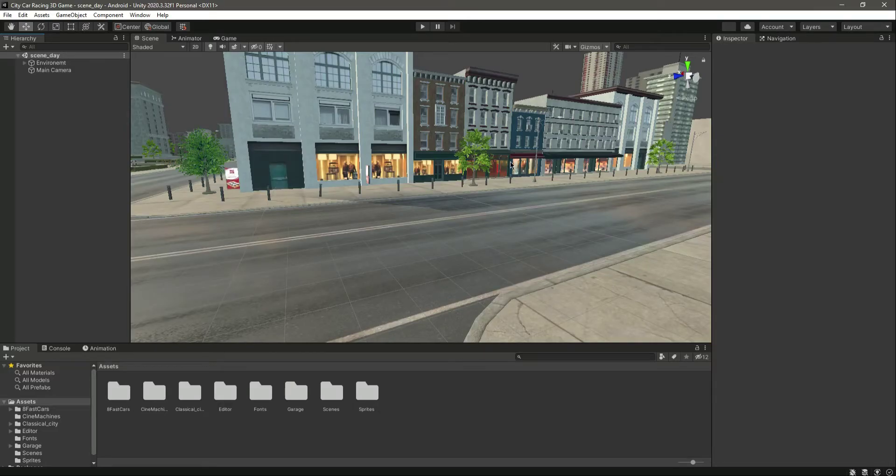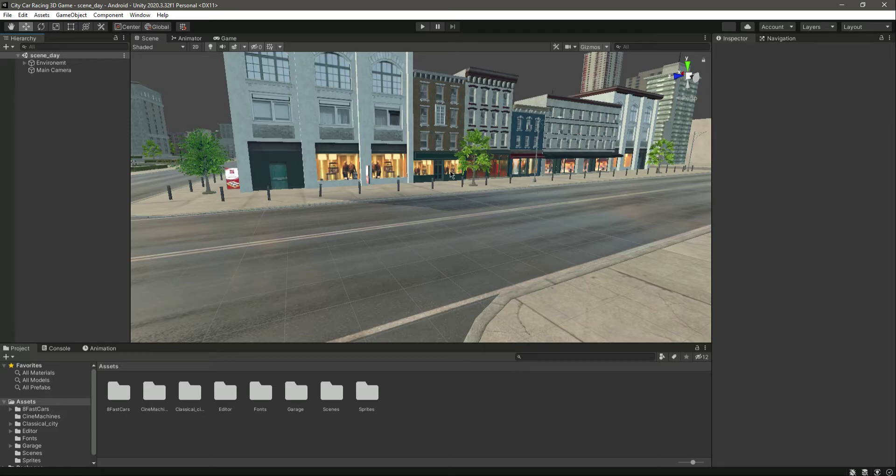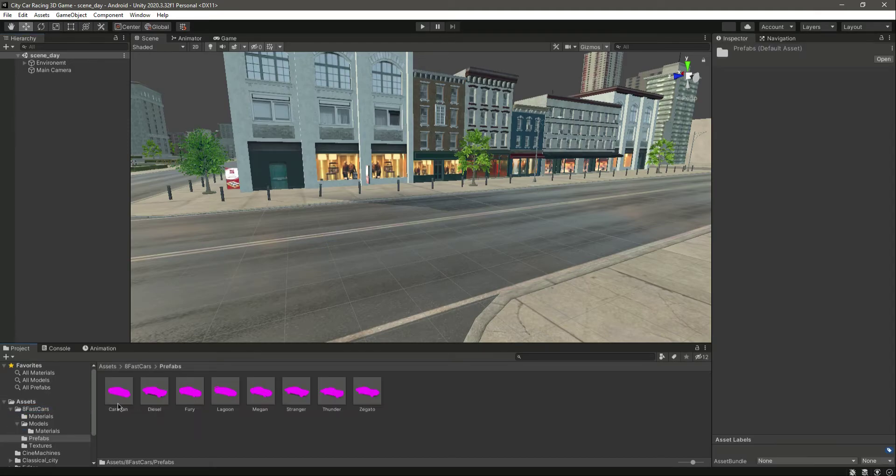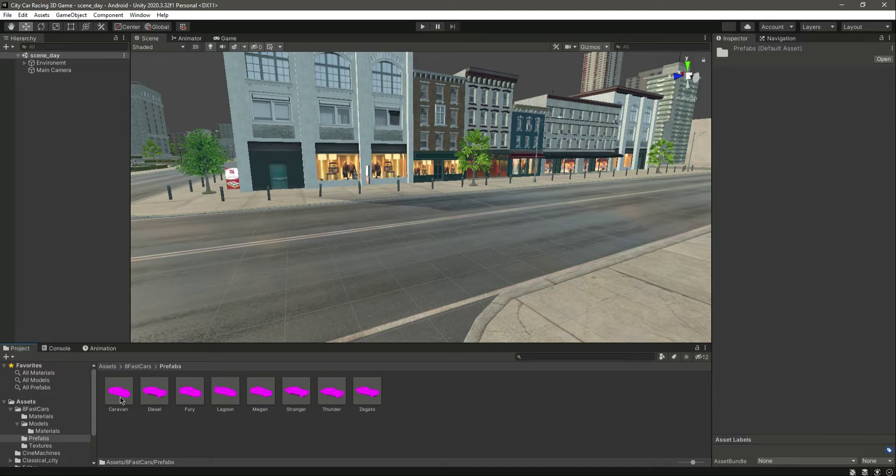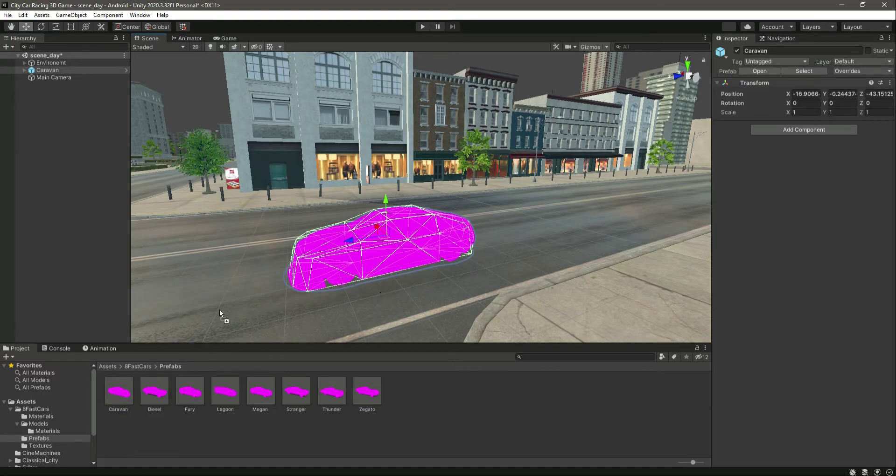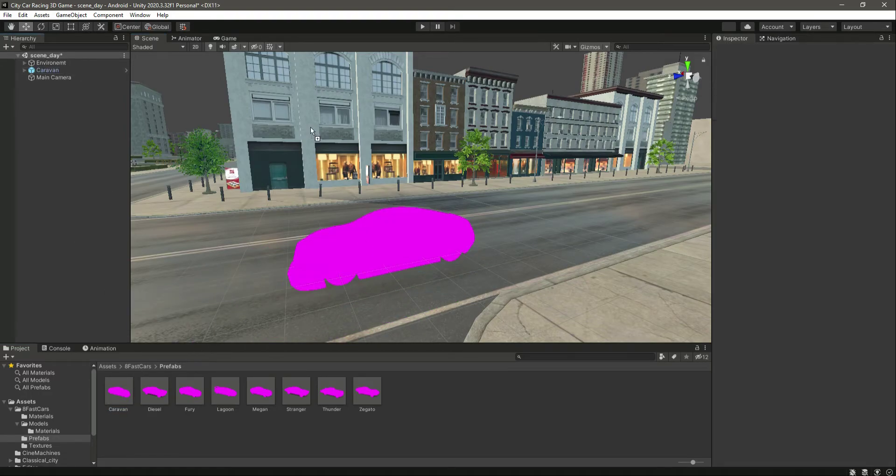Hello and welcome back. In this video we will add the clear vehicle to our game. But as you see, we have this problem with our vehicles. So what we will do is simply drag and drop the prefab right there and leave it there.